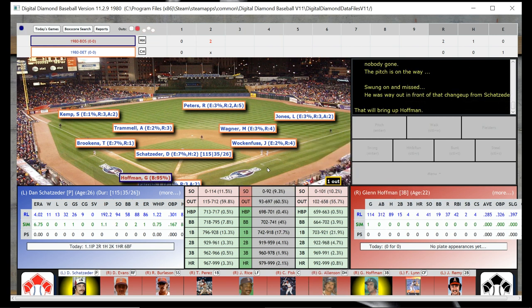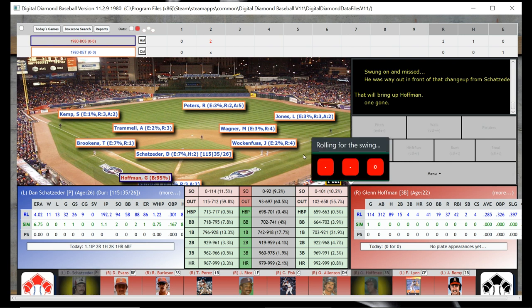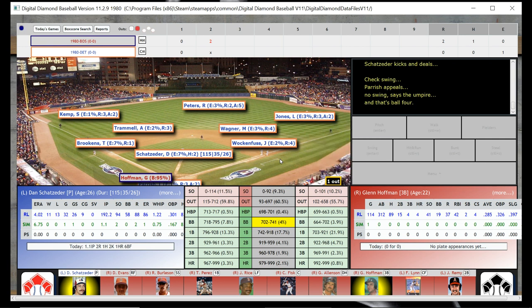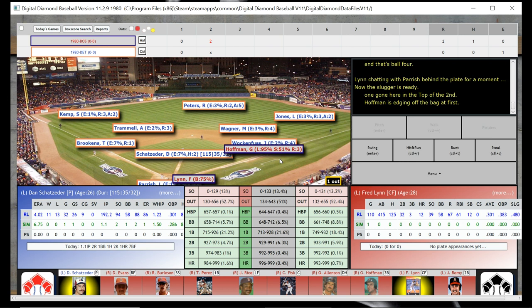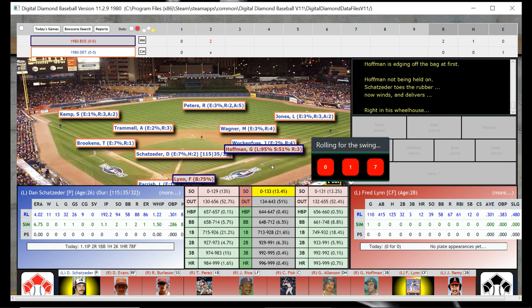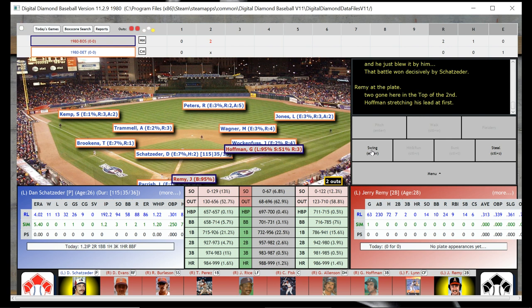That looks like a strikeout for Glenn Hoffman, and that brings up Freddie Lynn. Freddie Lynn is going to walk, it looks like. Hoffman got the walk, and it looks like Lynn will strike out. Boston comes away with two as we go to the bottom of the second inning, with Boston up 2-0 on a two-run Carlton Fisk homer.